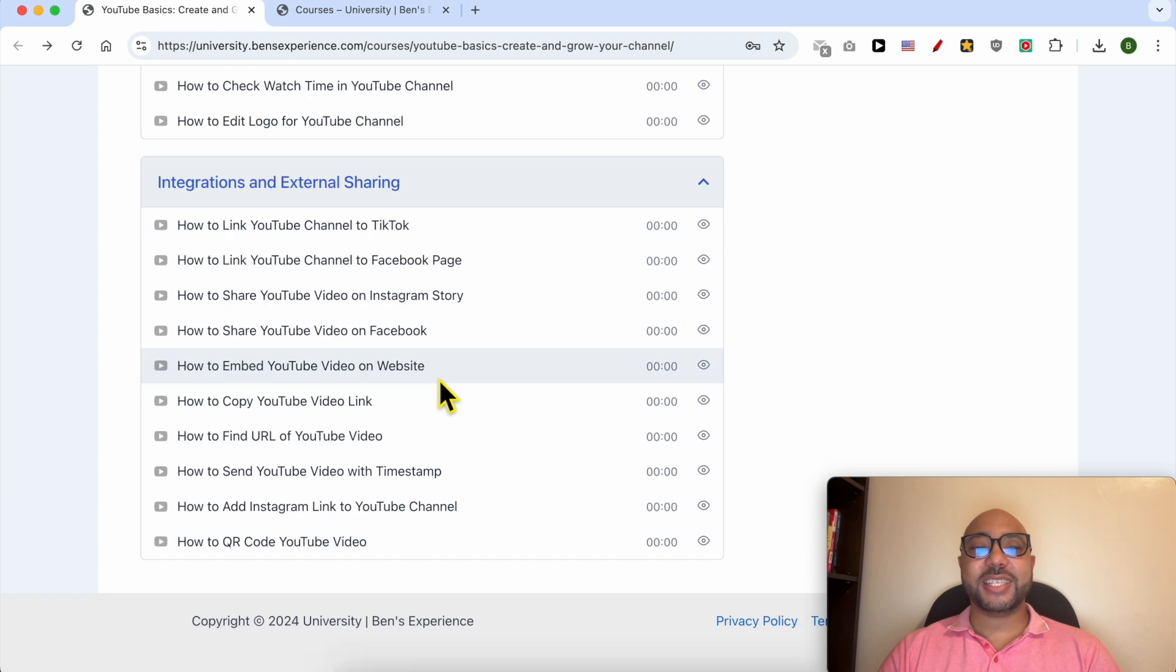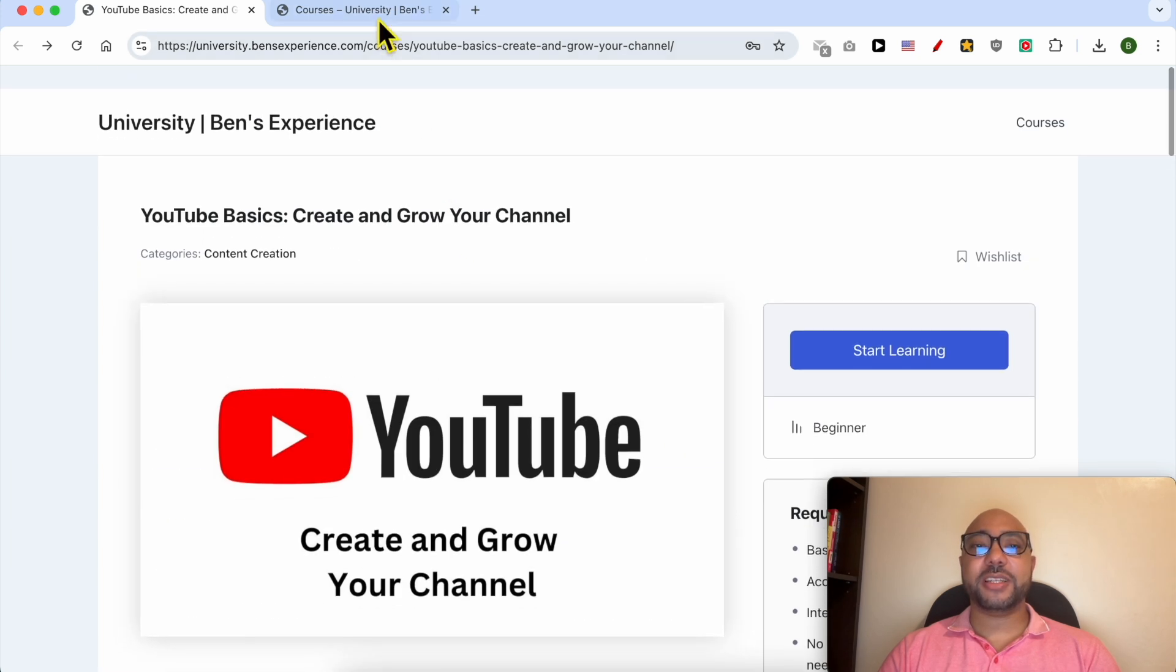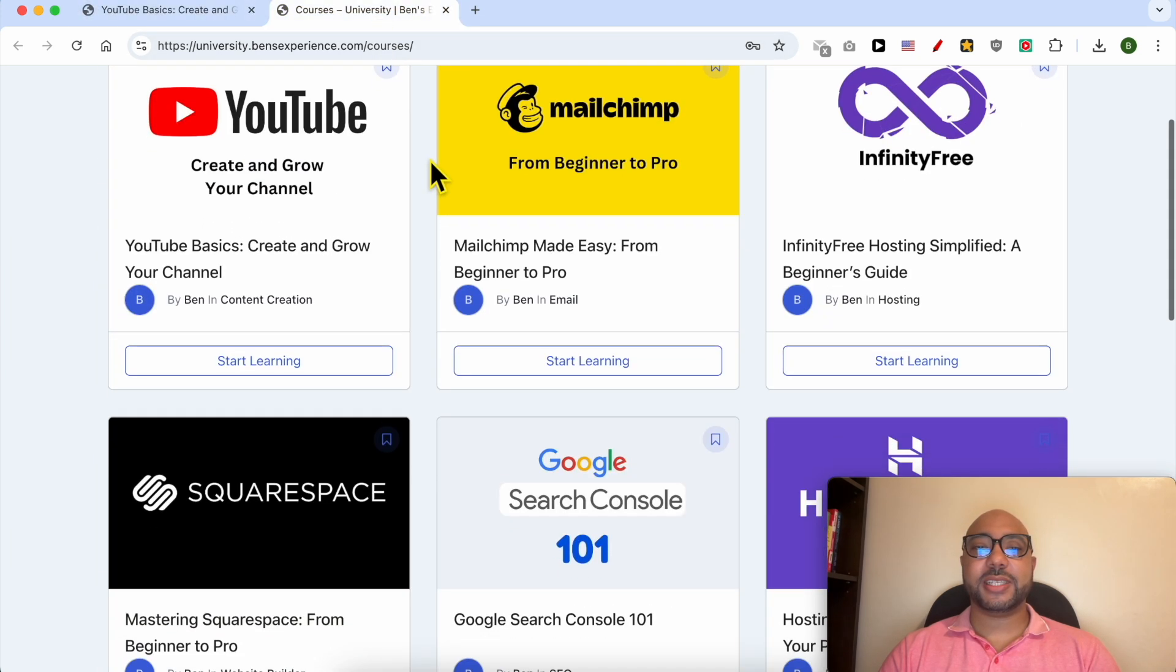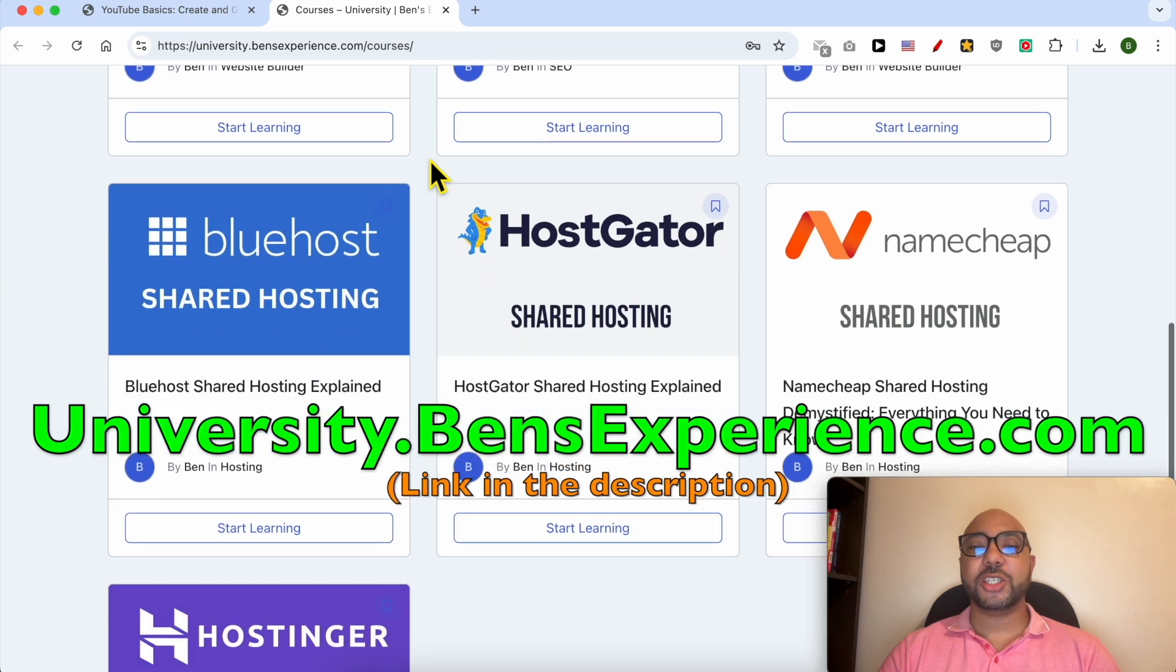To get access to all of this today for free, and also these online courses inside my university, just go to university.benzexperience.com - link in the description.